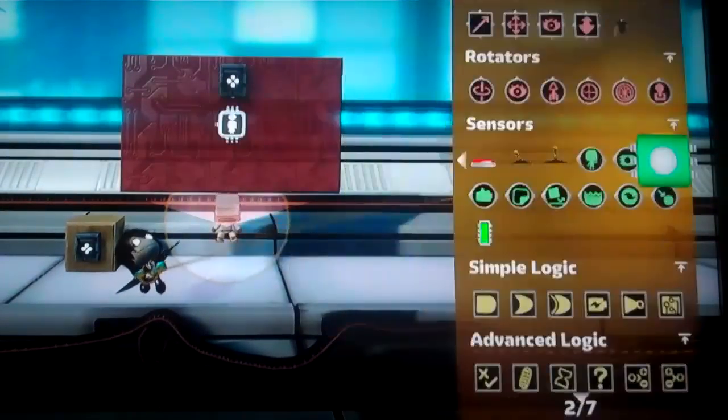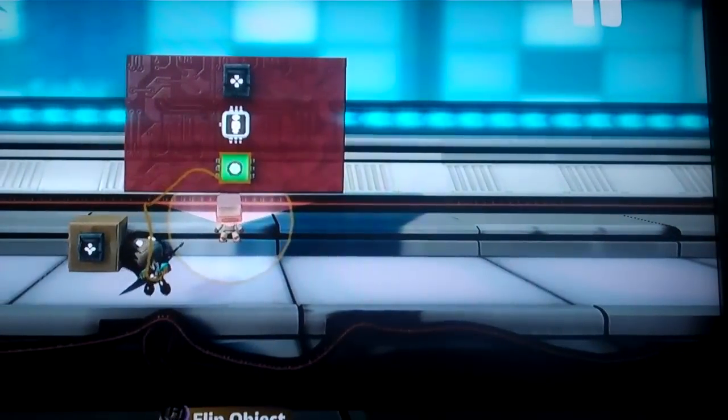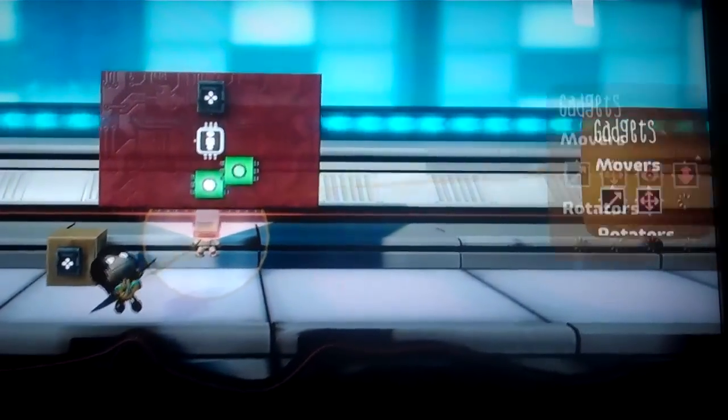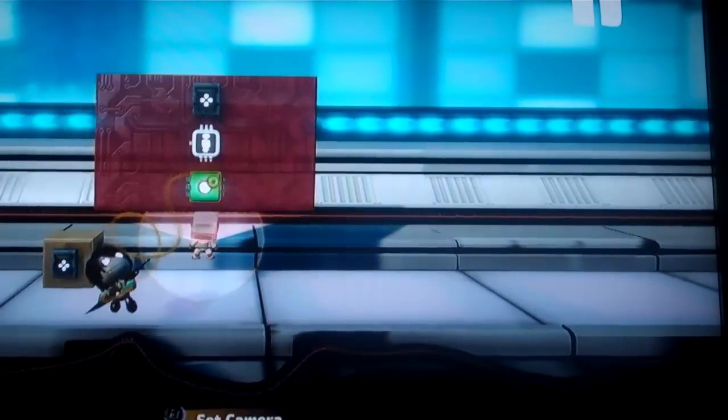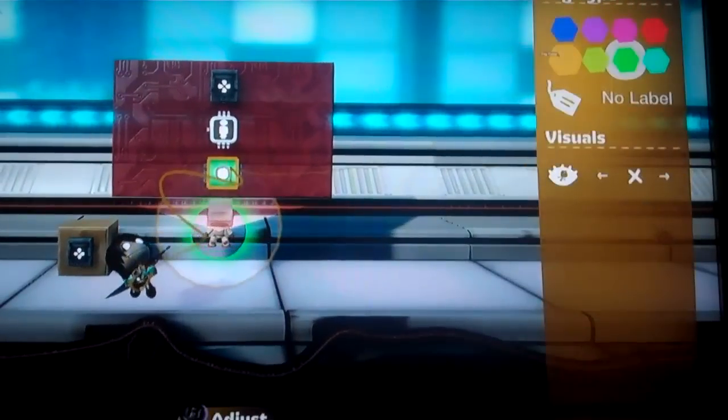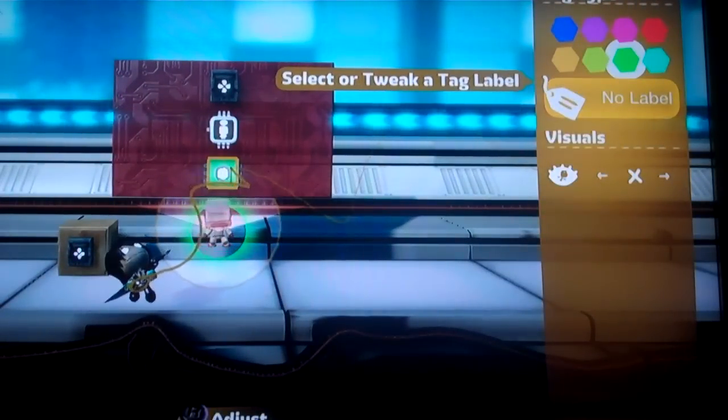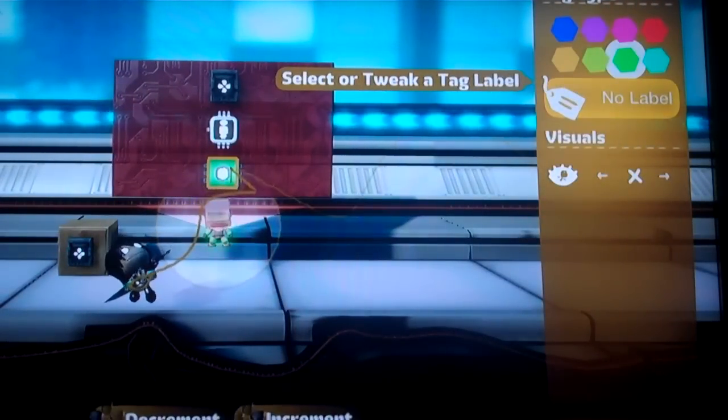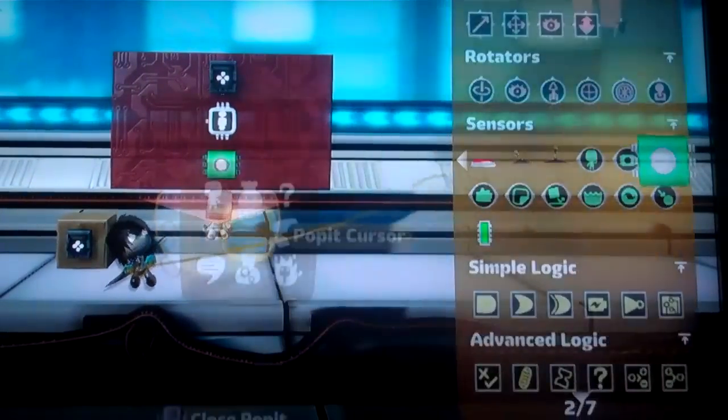Now we need a tag on our sackbot. Just put that anywhere in there. And be sure to label these when you're making your level, so it doesn't get complicated and mixed up. But for here, I'm just going to leave it alone.